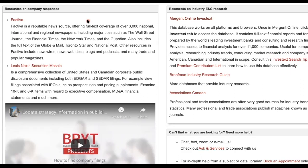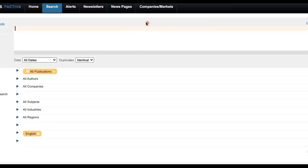Now I will show you two excellent sources for finding company responses to ESG issues facing their industry. The first one is Factiva, a reputable news source that covers thousands of newspapers, news wires, podcasts, blogs, trade, and popular magazines. First, authenticate with Passport York to log into Factiva. On Factiva's landing page, set the date range to within the last year.